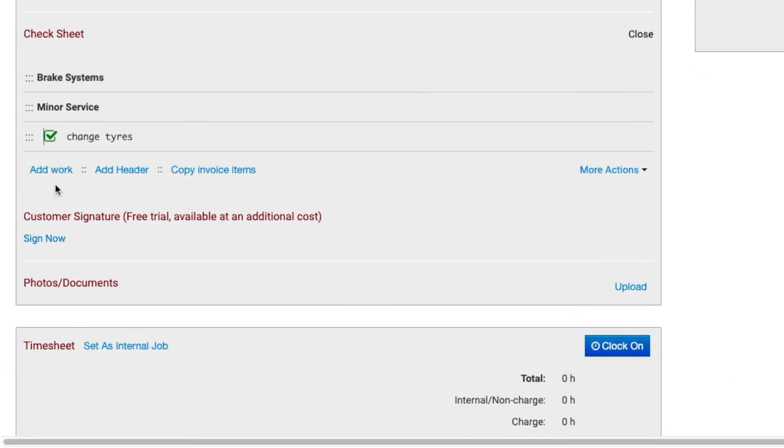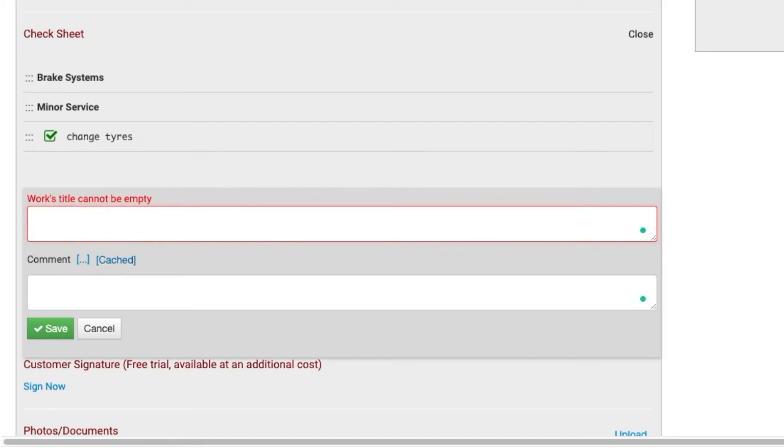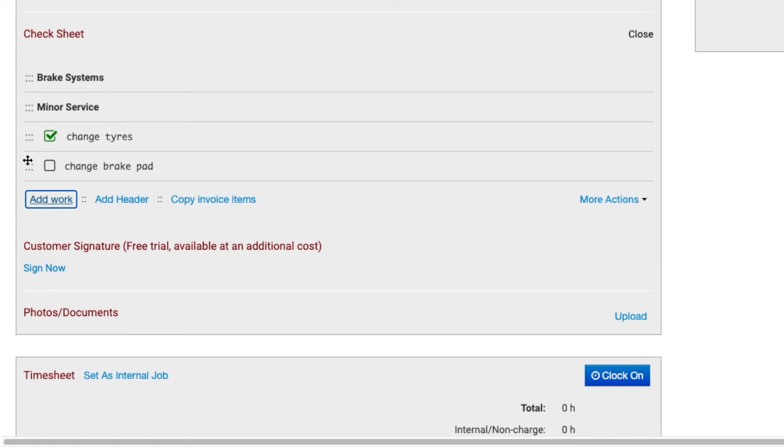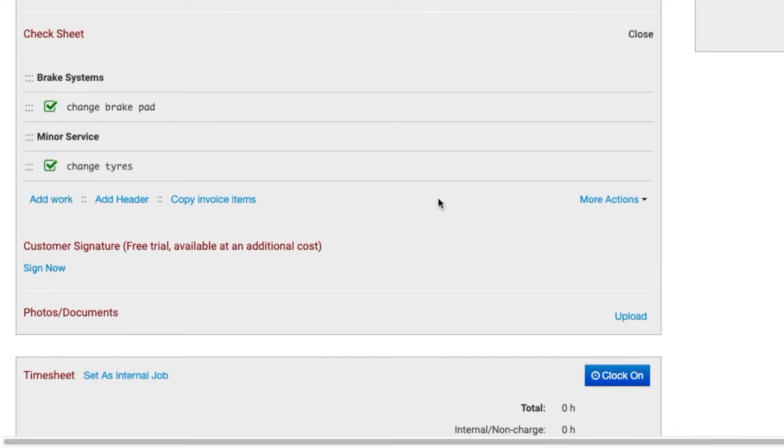Let's say we are working on a job and we add some items to the check sheet. Any changes you make to the check sheet will also push to the job card in the service book app. This will keep the customer up-to-date with the service you are providing.